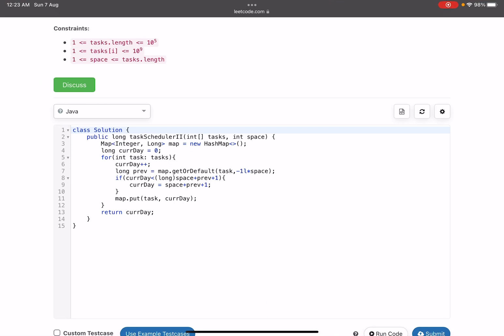If 'currentDay' is less than 'previous + space + 1', we set 'currentDay = previous + space + 1', which is the earliest day this task can be performed again. Then we update the map: this task was last performed on 'currentDay'. The solution is straightforward — just follow the intuition. Don't use brute force, as it will give a TLE.